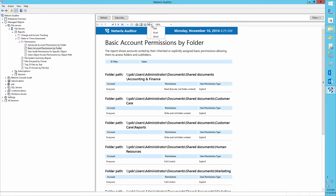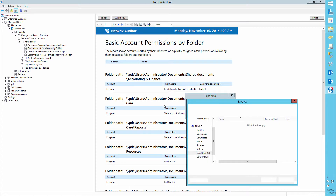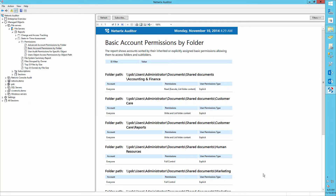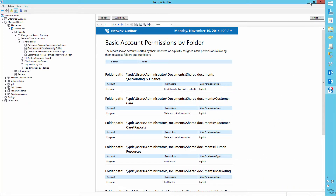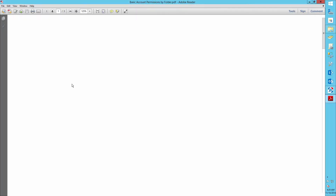Now let's export this report to a PDF. Open the created PDF file and here we can see all the folders to which the group Everyone has access to.